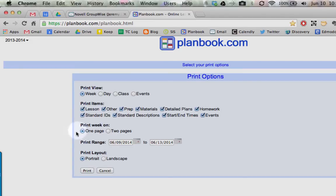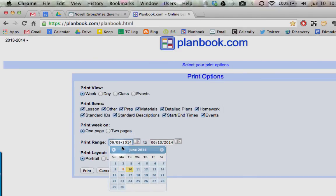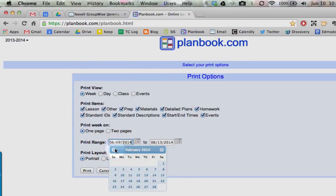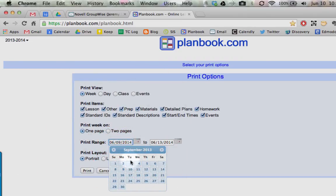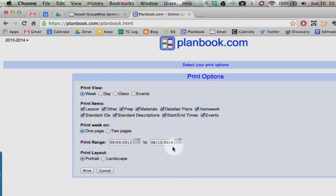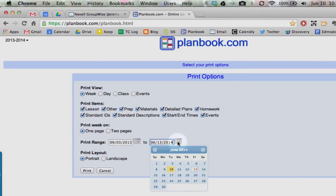You can go ahead and leave this on to one page, but go down to where it says print range, click on the calendar, and go back to the first day of the school year. We were September 3rd, and then make sure you select the last day of the school year.